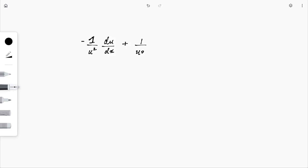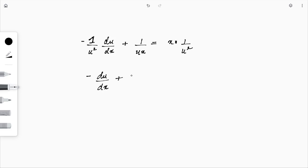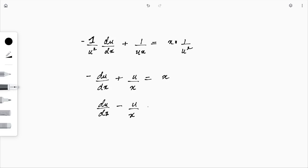Rearranging: du/dx − u/x = −x. This is a standard linear differential equation in u. The integrating factor is e^(∫−1/x dx) = e^(−ln x) = 1/x.